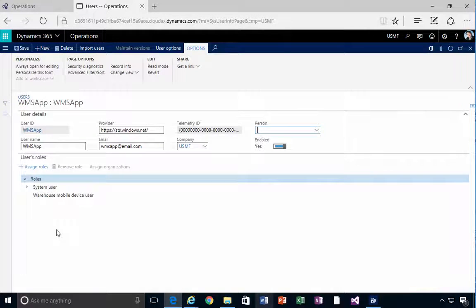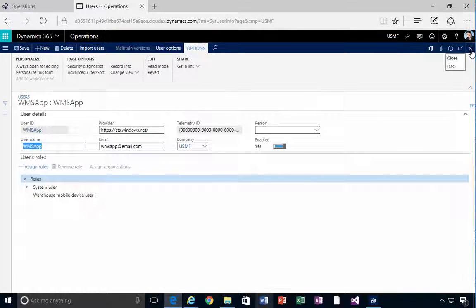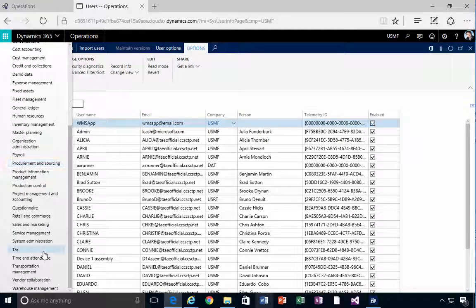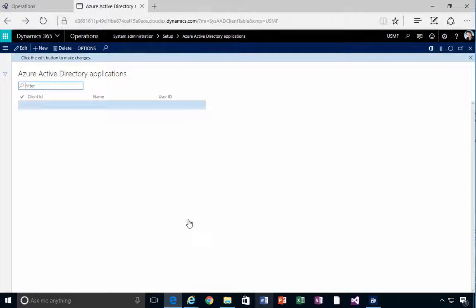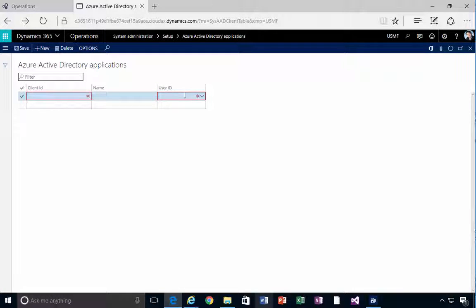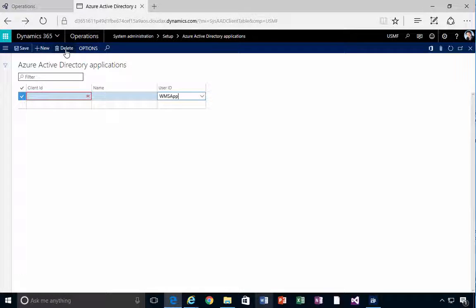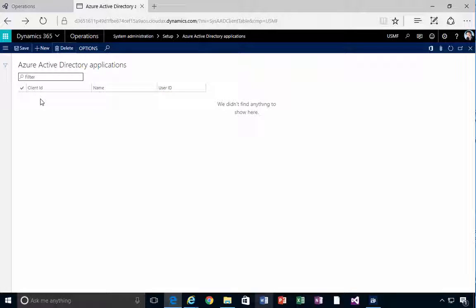That's the user created — called WMS app. Now, where does this user get used? I'll go into System Administration from the menu and you'll see we have Azure Active Directory Applications. We need to create an application here which is the configuration our app will use. When I create a new configuration it needs a client ID, so I need to go and get that first.